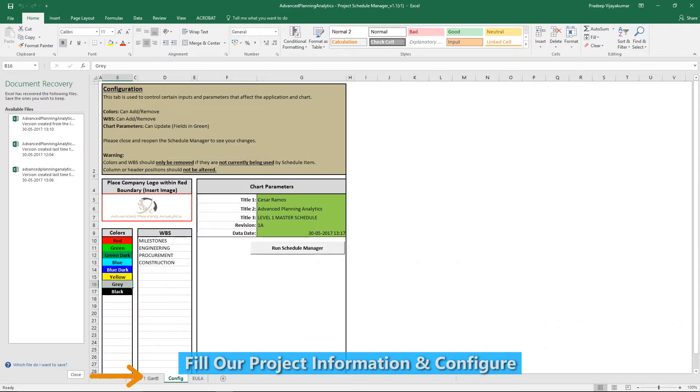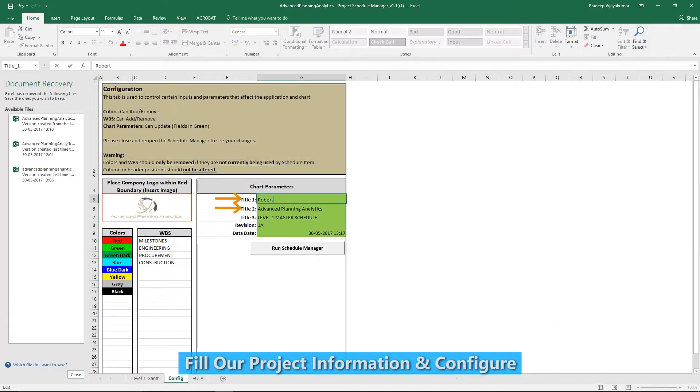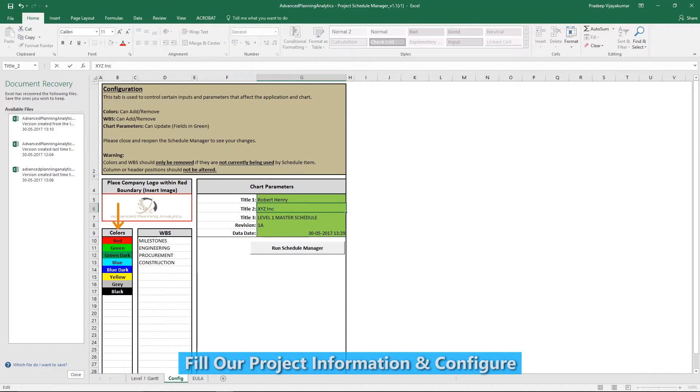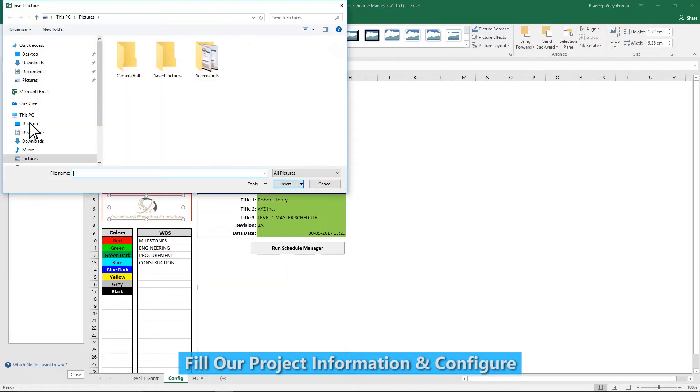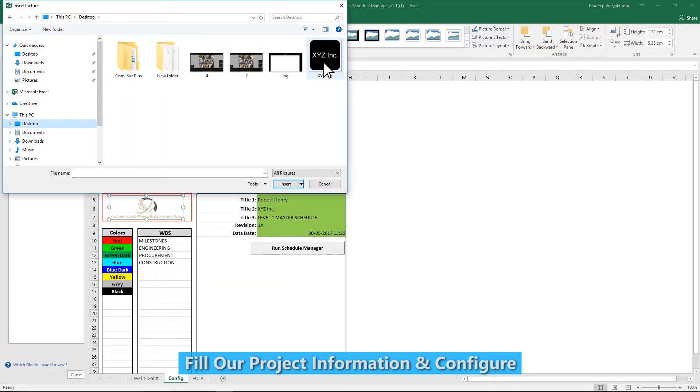Begin by navigating to the Config Sheet and fill out the necessary project information. Modify the preferred colors or add more color schemes as required. Insert your company logo in the designated cell.